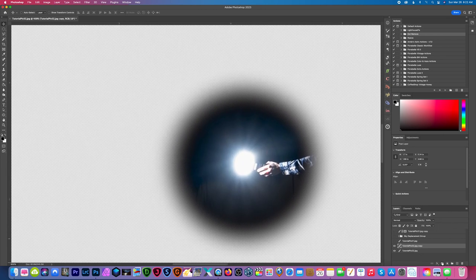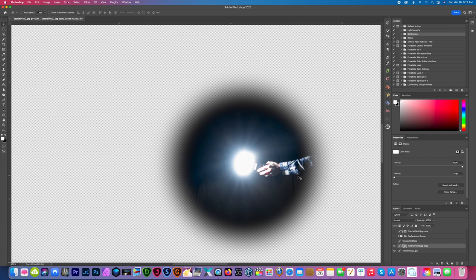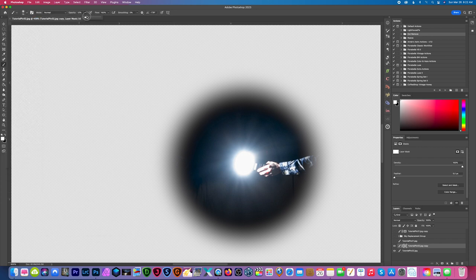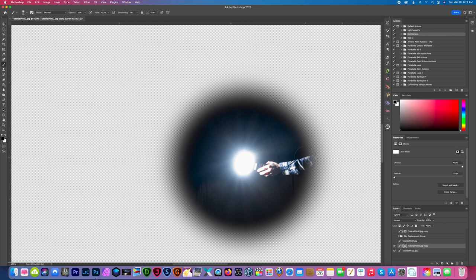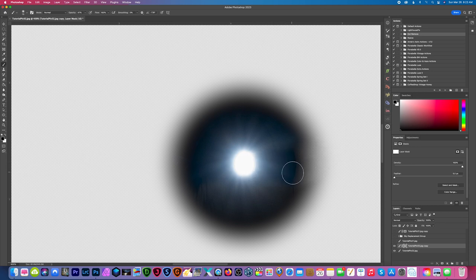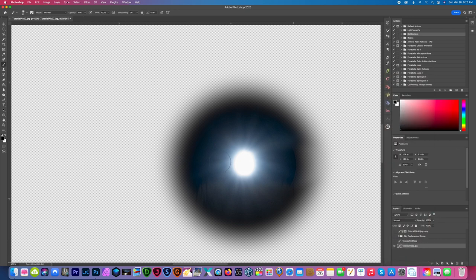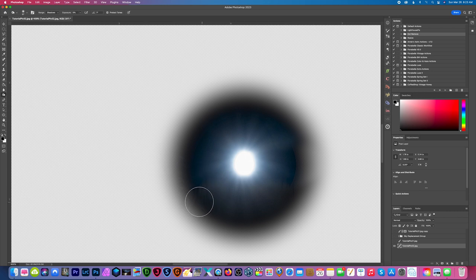And I'm going to create a layer mask, grab my brush, and I'm just going to lower the size of this layer mask and increase the opacity to around 15%, and make sure it's on black. I'm just going to paint away my arm. All right, there we go, we have our light source.